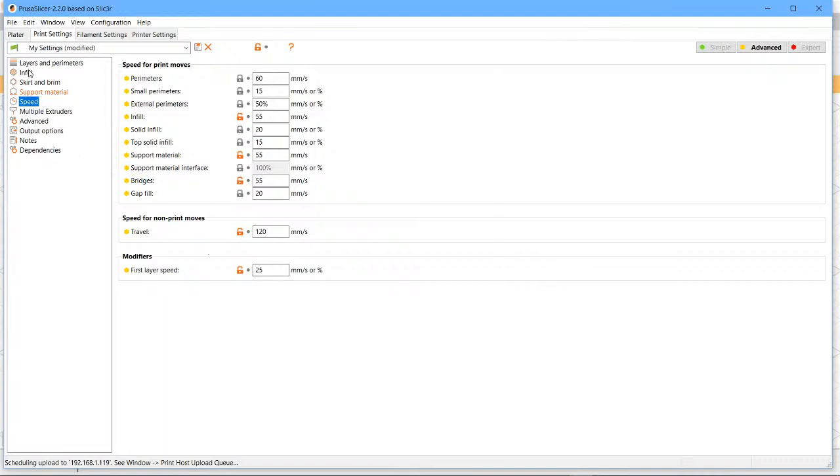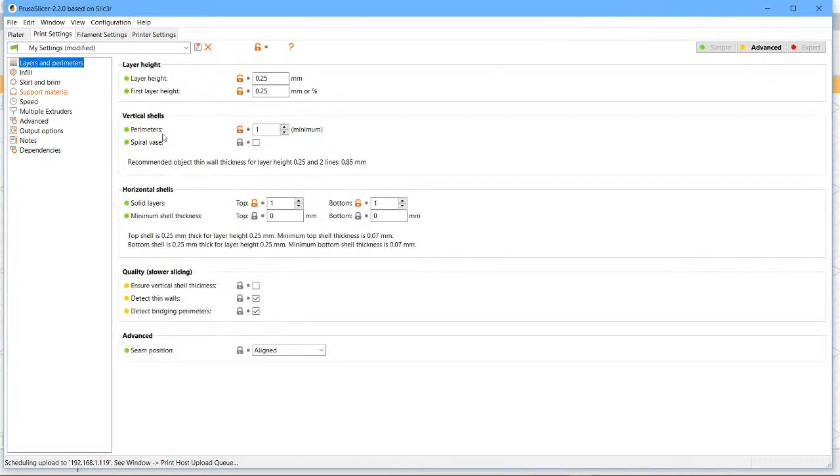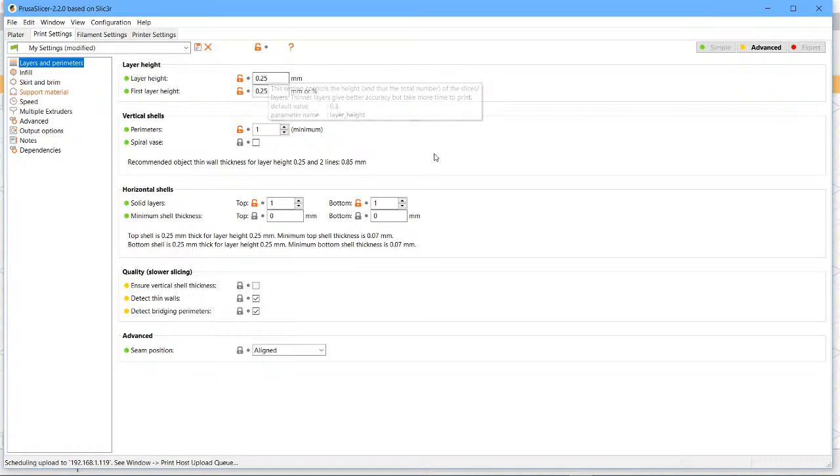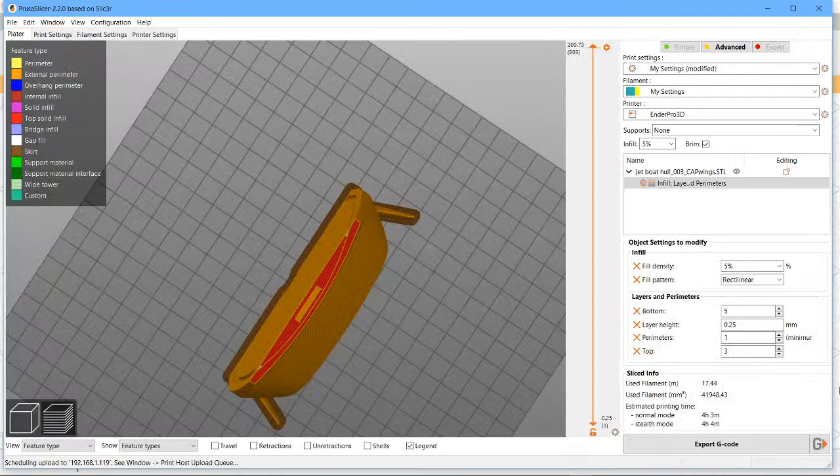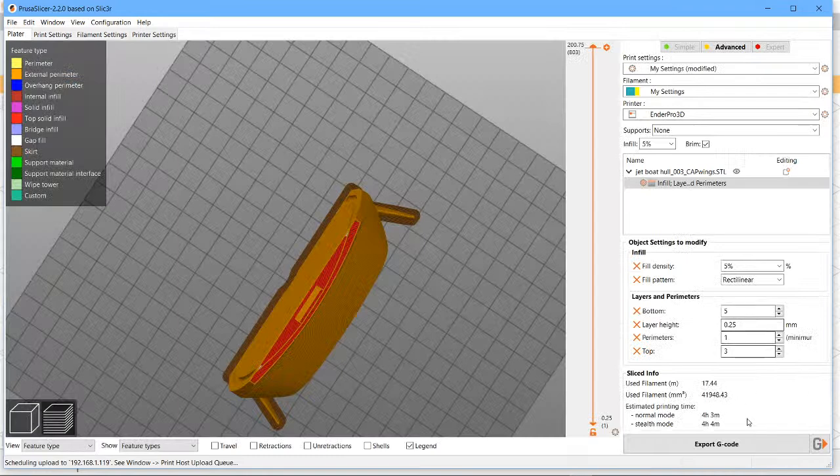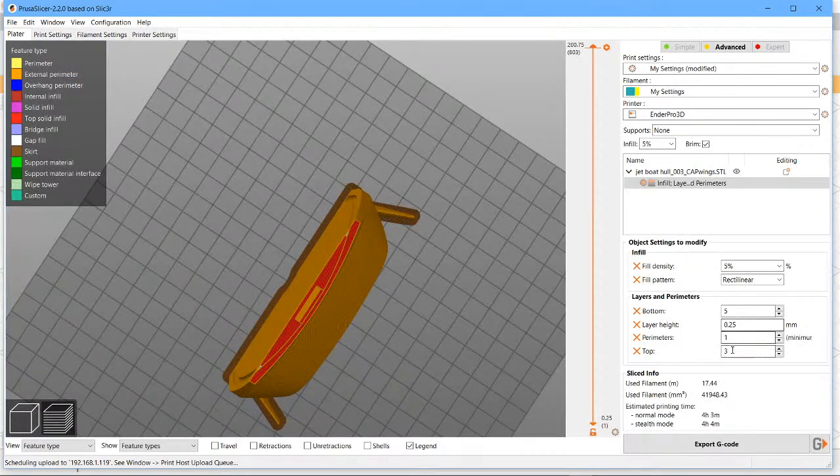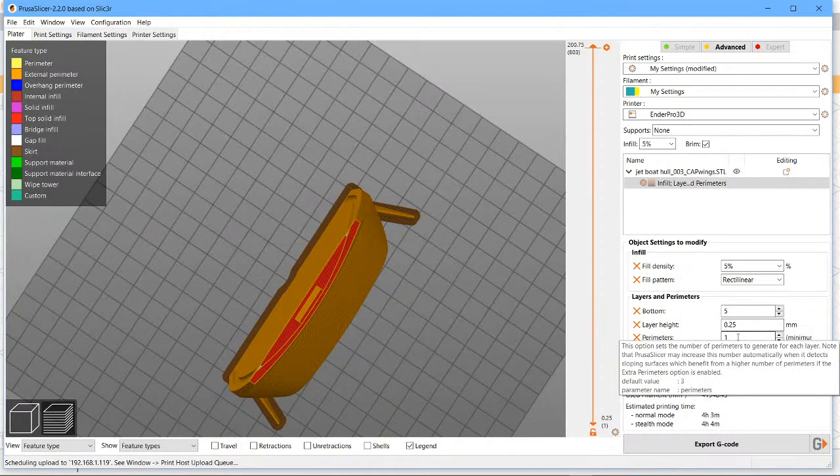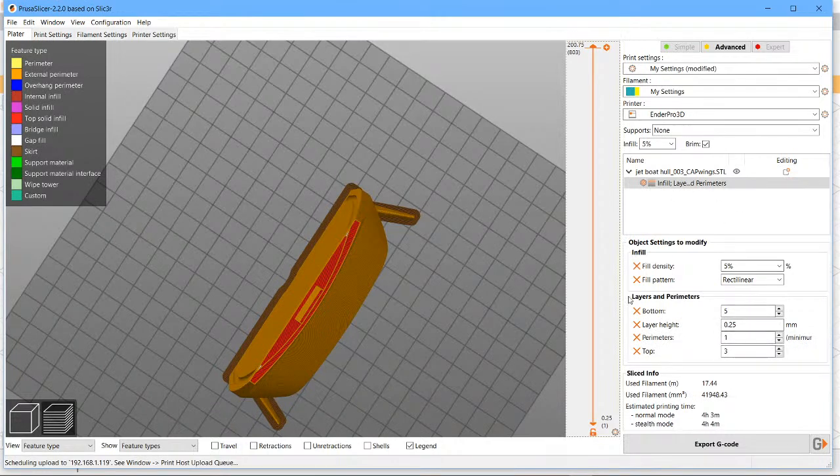Layers and perimeters. So I'm using layer height of 0.25 which is pretty much recommended, but on smaller parts like the propeller probably knock that down to 0.15 to get the really fine control that you need to get a smooth propeller. I haven't really touched too many of these. Three top, five bottom, one wall, and all the usual kind of settings.